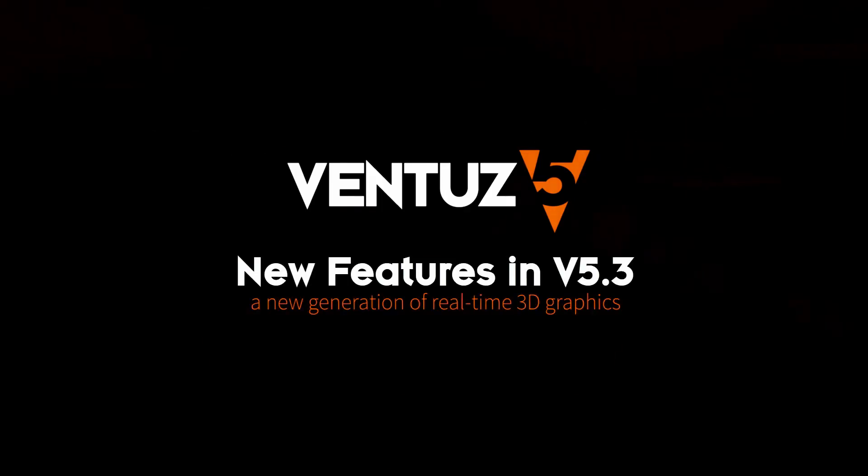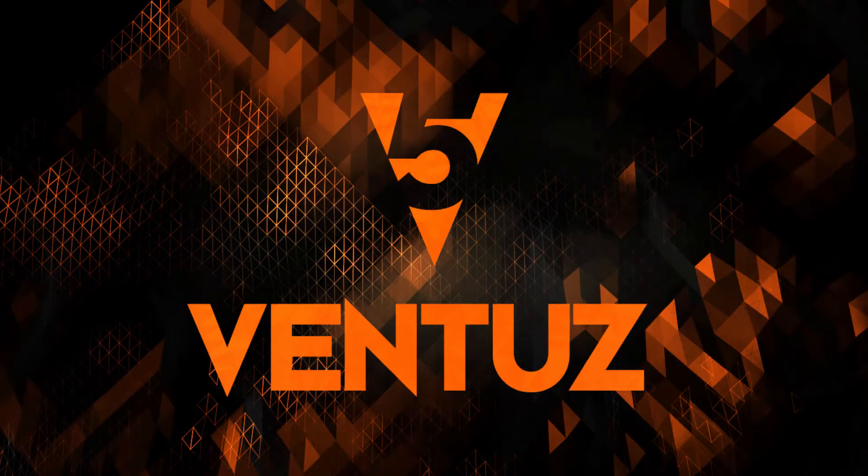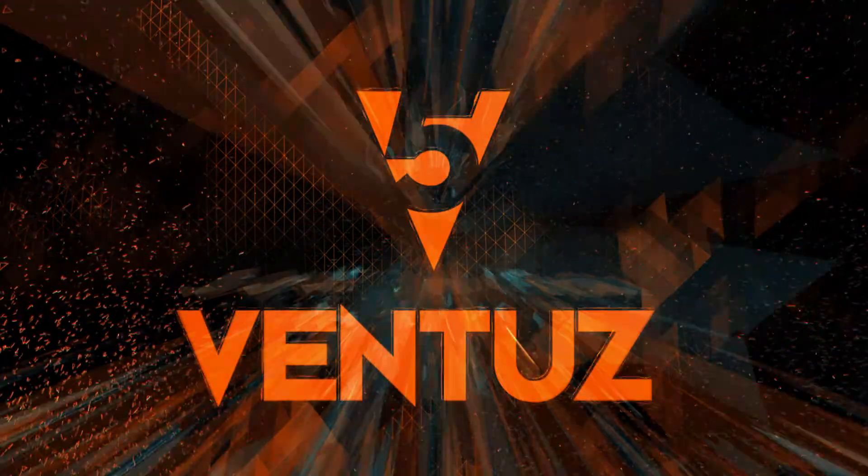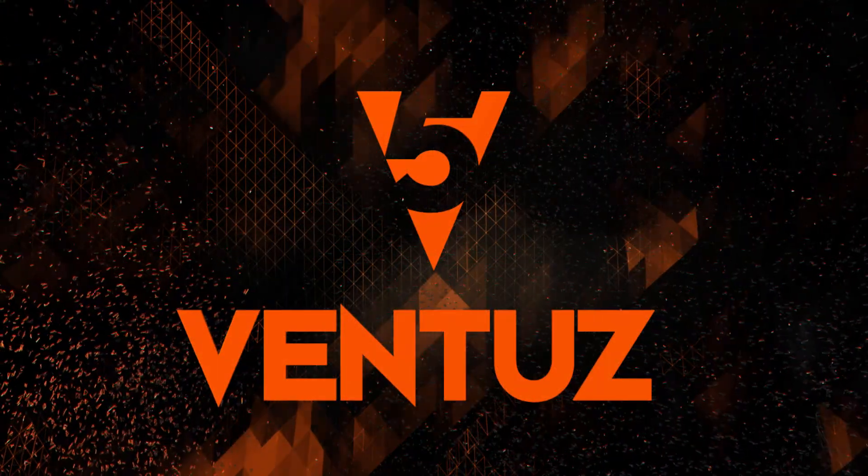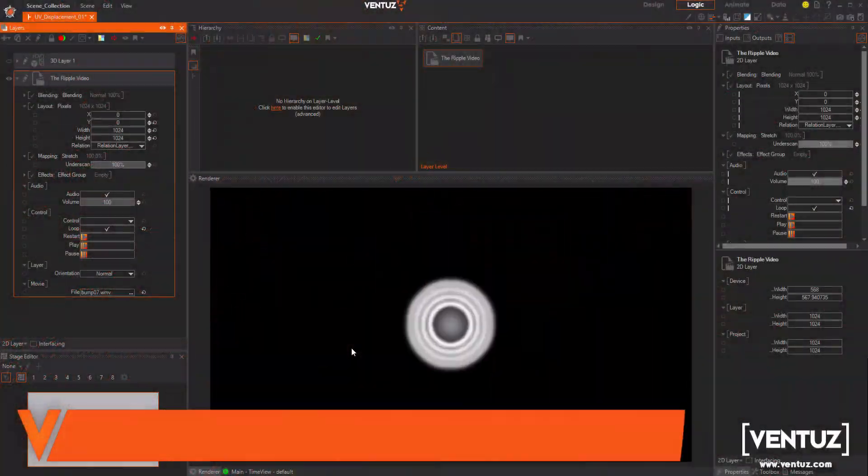Hello and welcome to the Ventus 5.3 feature video. I'd like to show you some of the Ventus 5.3 features we released with the recent update.